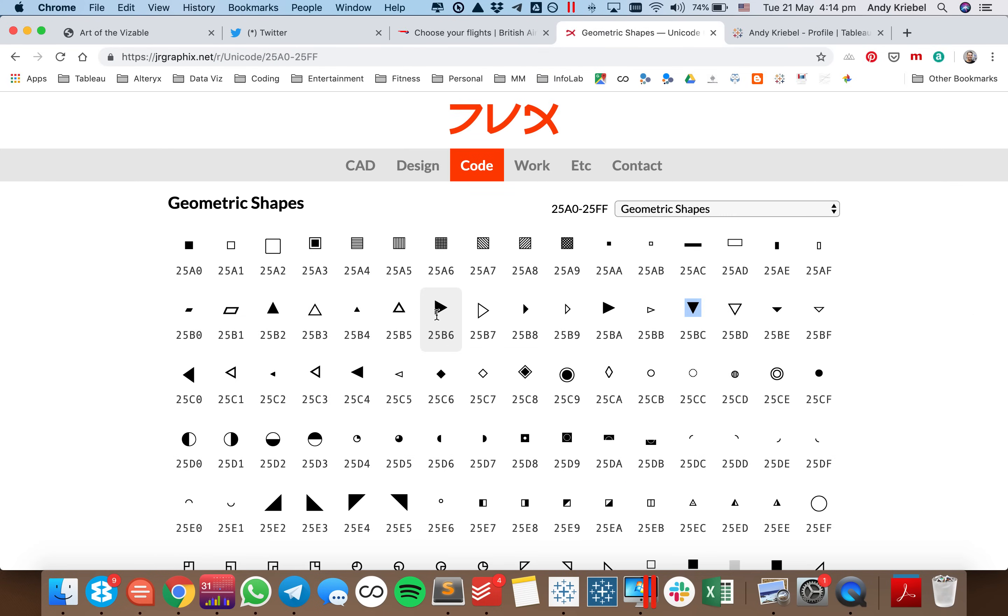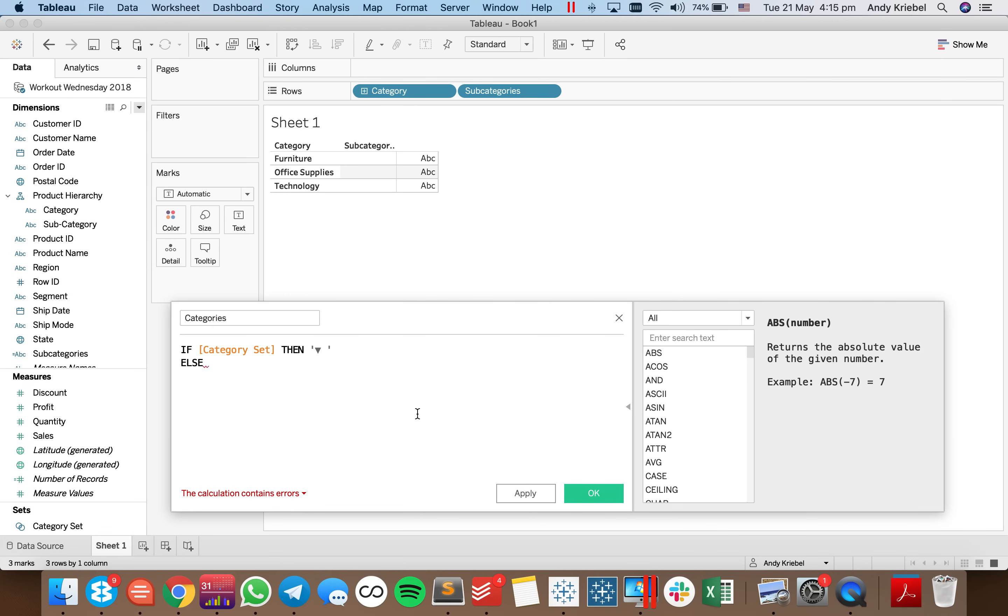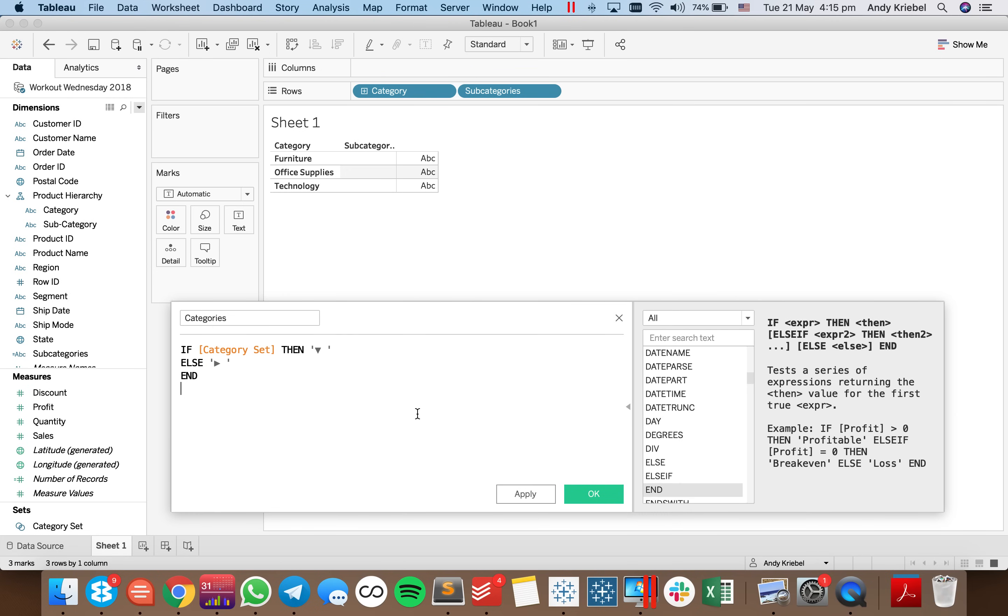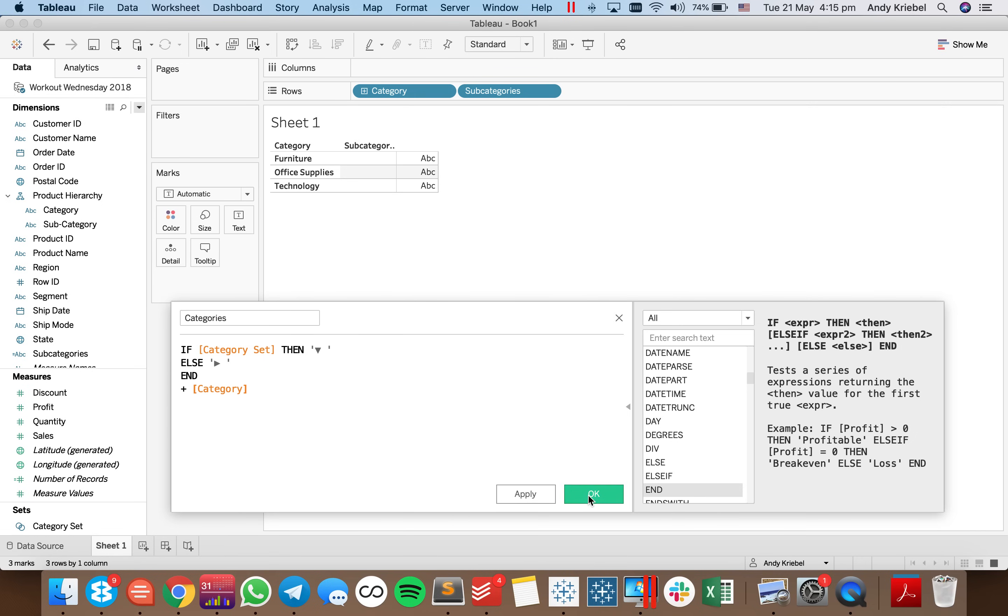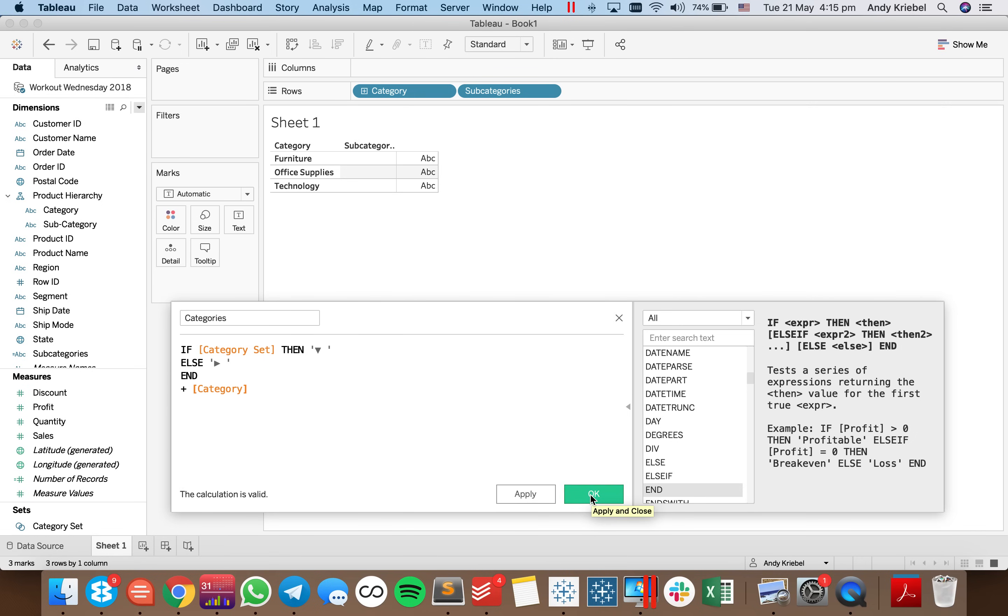Else, I want to show a right pointing arrow with a space. And then I want to tack onto that my category.